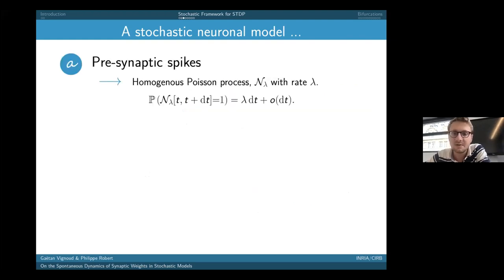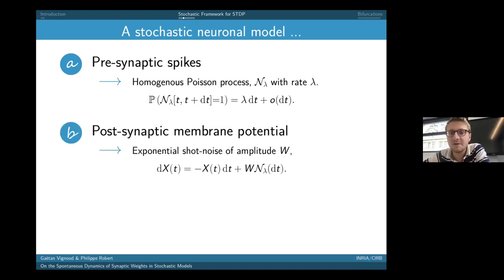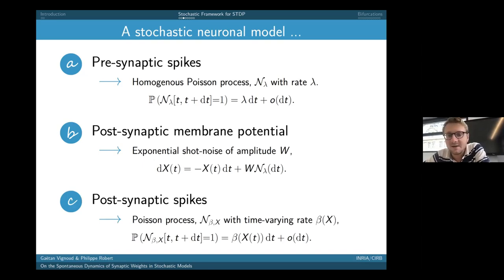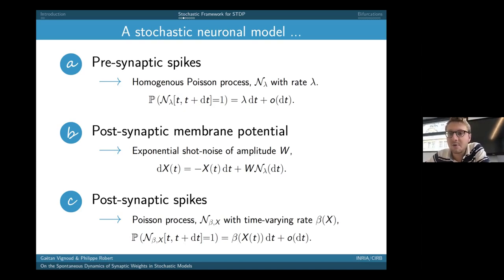The postsynaptic spike train is modeled as a Poisson process whose rate is proportional to the membrane potential x. Mathematically, the probability of a presynaptic spike in a small interval Δt equals λ·Δt in the limit Δt→0. The postsynaptic membrane potential follows a shot-noise dynamics. The probability of a postsynaptic spike in Δt equals β(x(t))·Δt, where β is an increasing activation function of the membrane potential — the higher the potential, the more probable the spike.